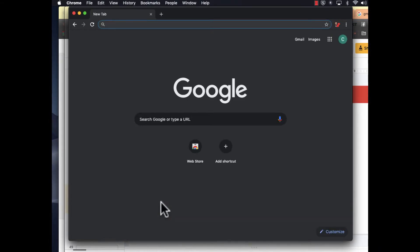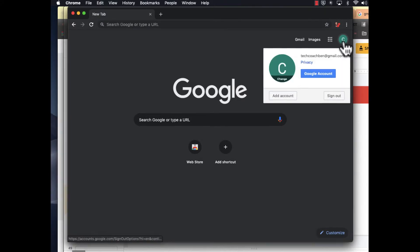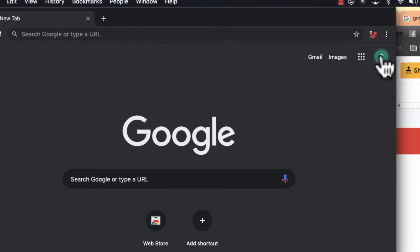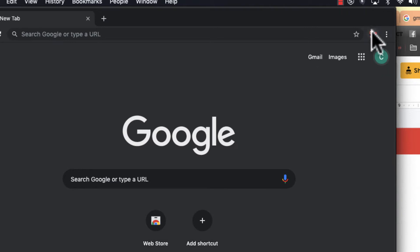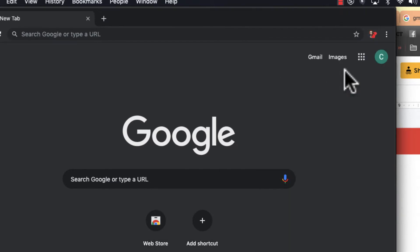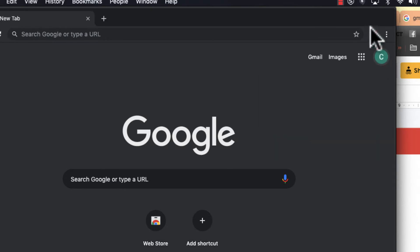When I'm signed in, you can see I'm signed in here as tech coach Ben. I can see here and up here my little tech coach Ben icon. I only want to have one account here, and that account needs to match what's up here.